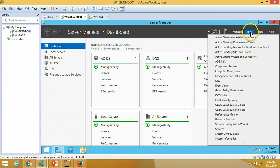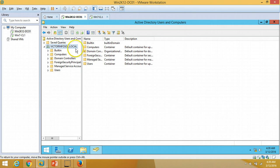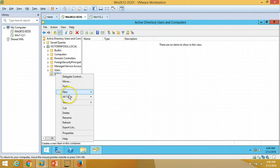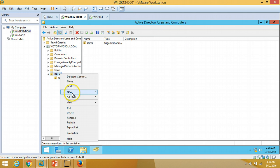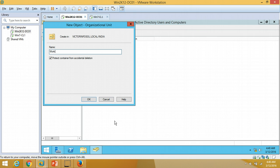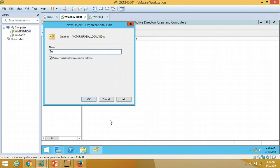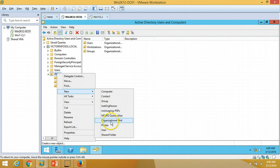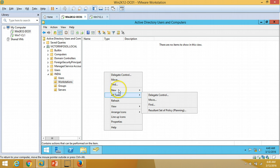I am going to close Sites and Services and open Active Directory Users and Computers. Here you can see all the default items under the Active Directory tree. I am going to click New, then Organizational Unit, and type India. Under India I am going to create a few more OUs: Users, Workstations, Groups, and Servers.